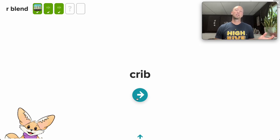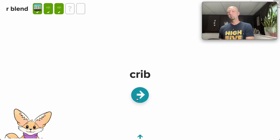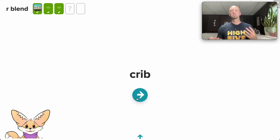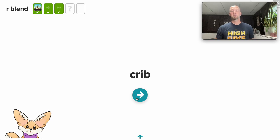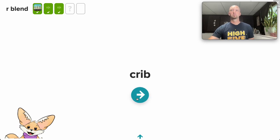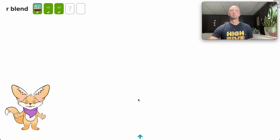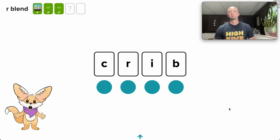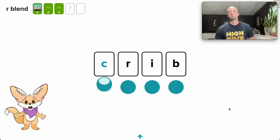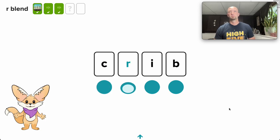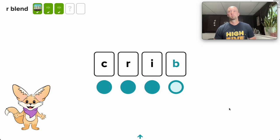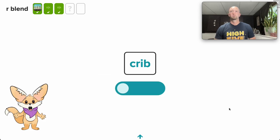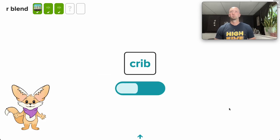Then Fennec is going to transfer that responsibility over to the student and have them do the same thing in the same sequence. Watch as I tap each dot and say each sound in the word. C, R, I, B. Now I'll blend the sounds to make crib.